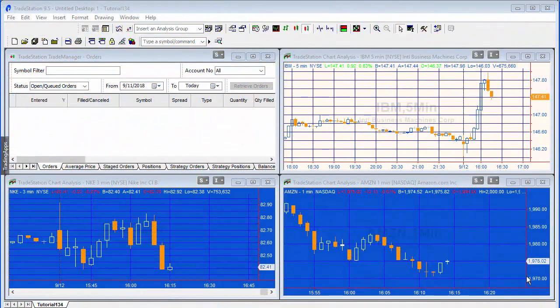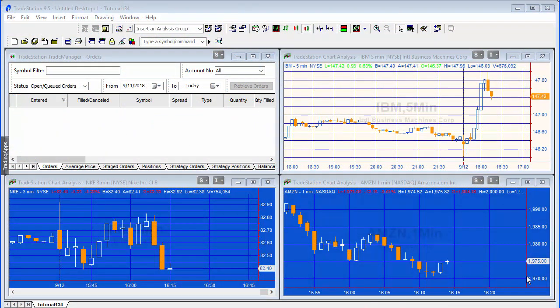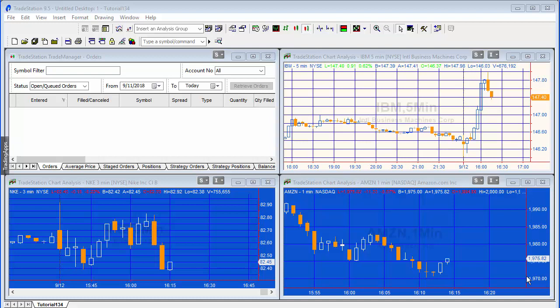Hello and welcome back to tutorial 134. In this tutorial we are going to apply the indicator that we created in the last part of the tutorial video to a chart and see what happens.